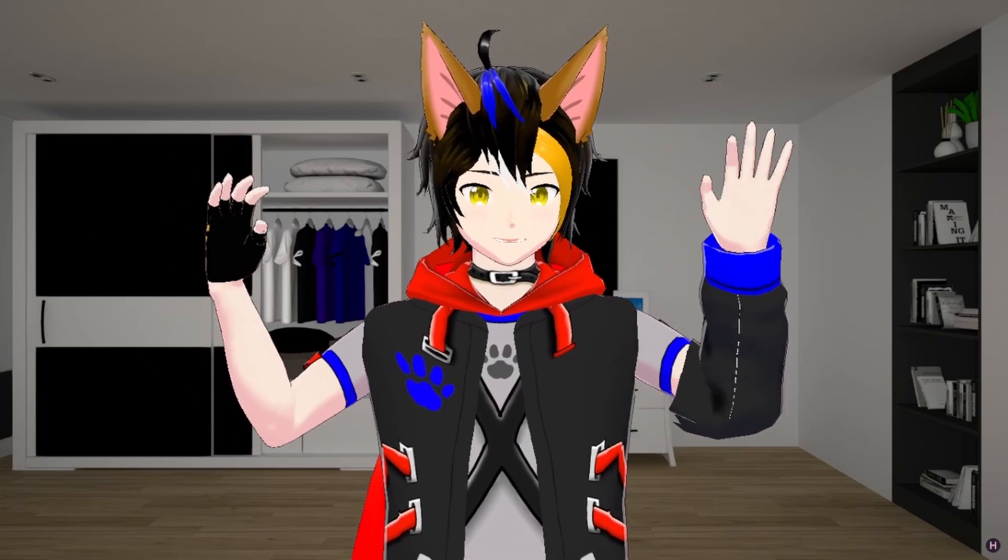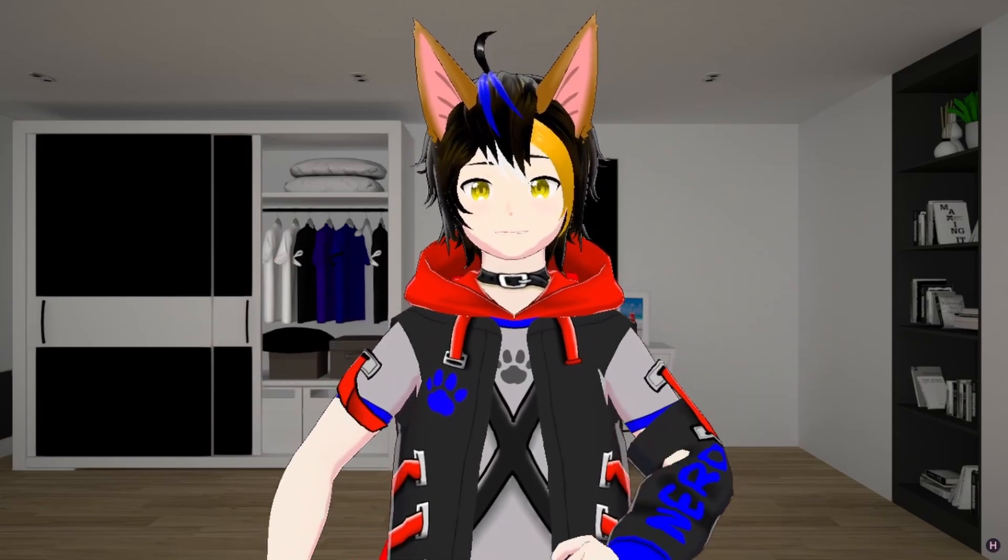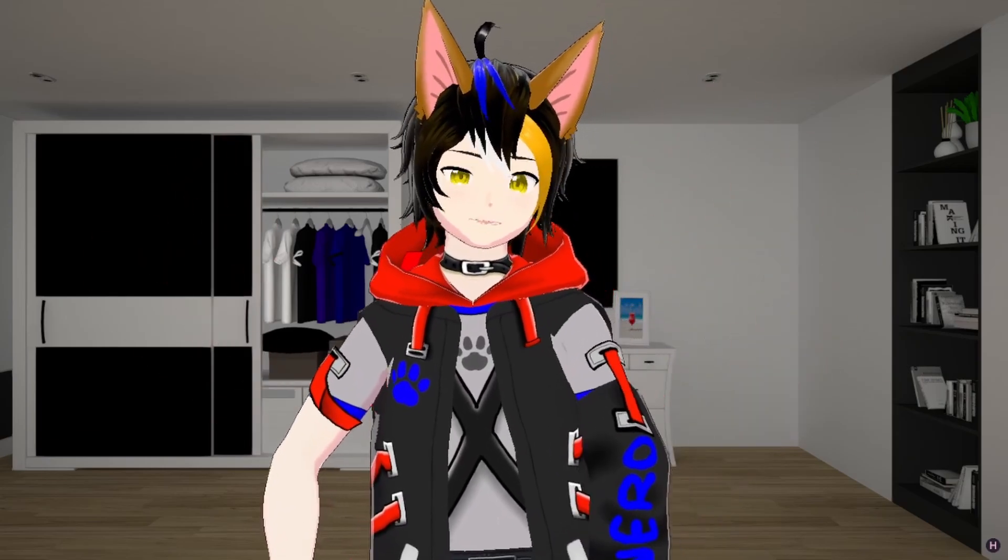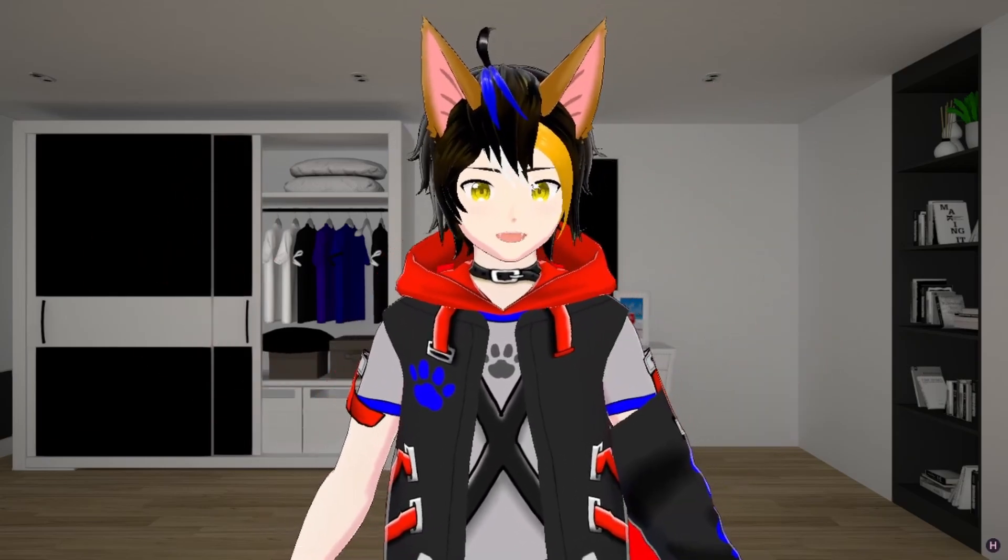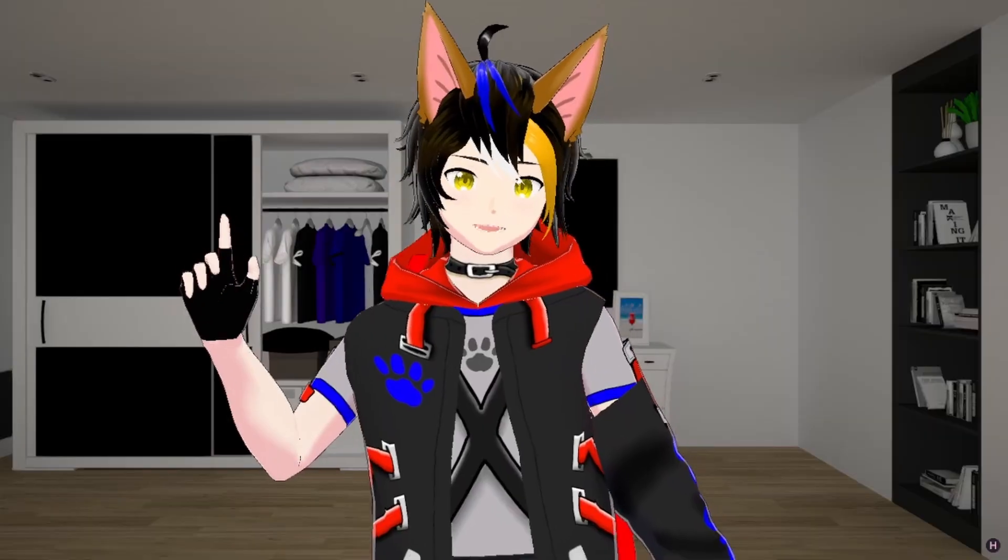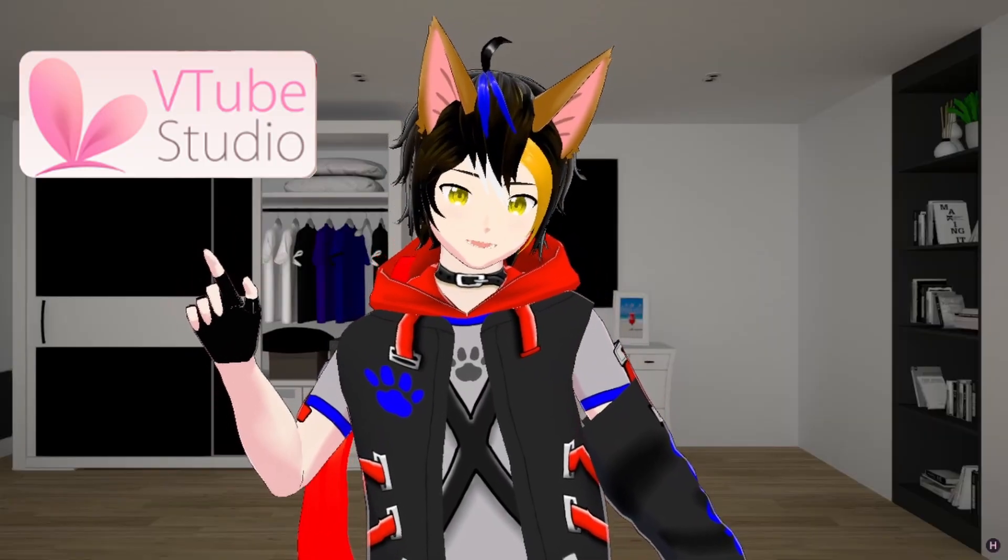Hello fluffy viewers, Kitsu here with another tutorial on VTubing. Today I'll be exploring a bit of VTube Studio.